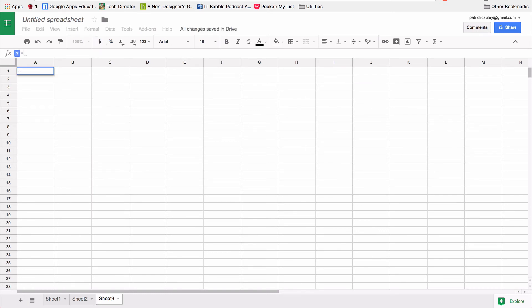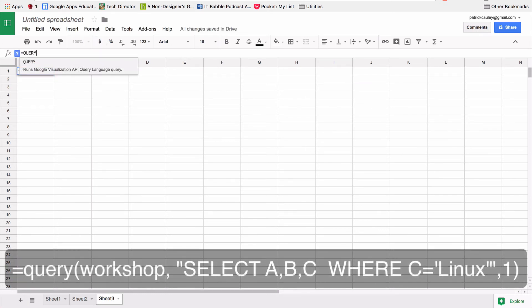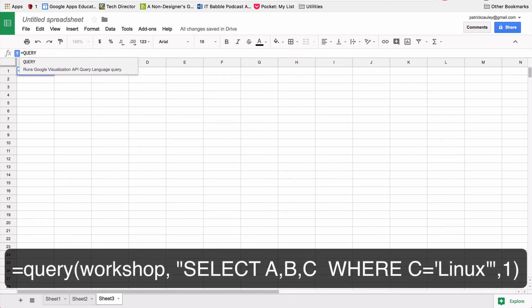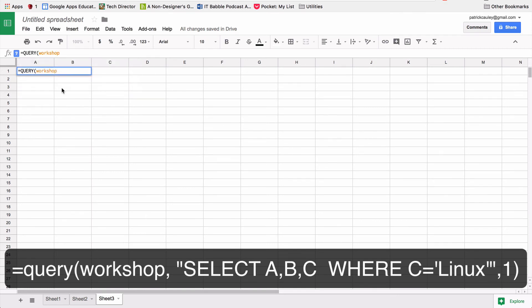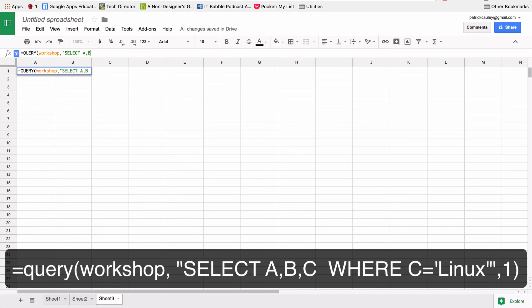So let's do one where we just want to see who's going to the Linux presentation, right? That's a good one. So I'm going to put equals query, I made a new worksheet, of course, equals query, parentheses workshop, because that's my data named range, comma, quotation mark, select, again, ABC, I wanted to know the student name, the grade level, and I wanted to confirm the presentation. But this time, instead of saying where B equals, I'm gonna put where C equals. Now,